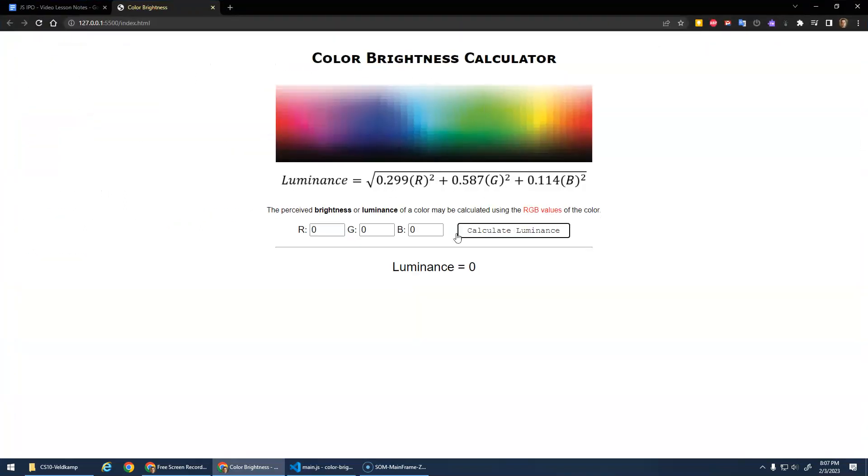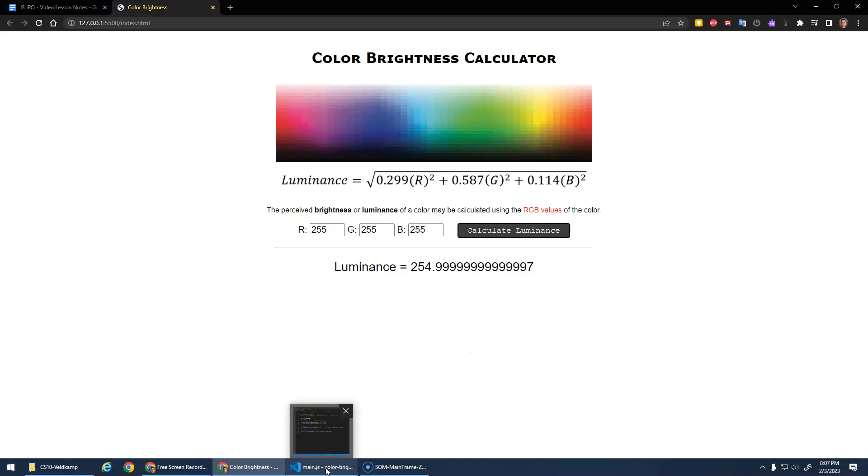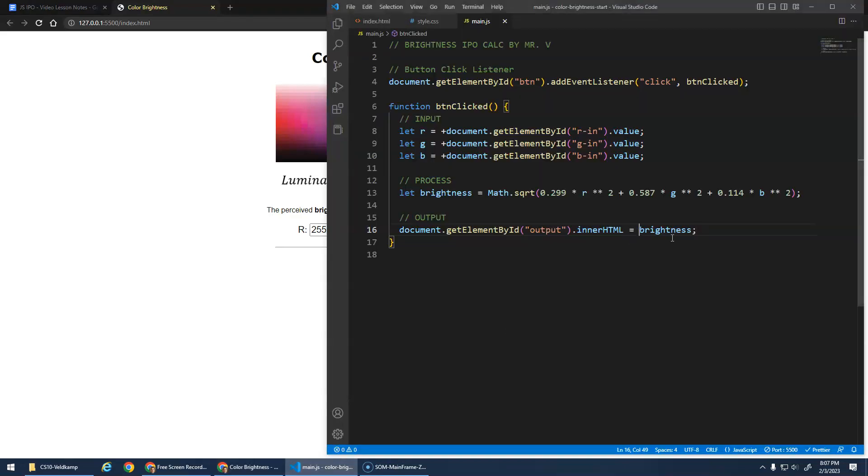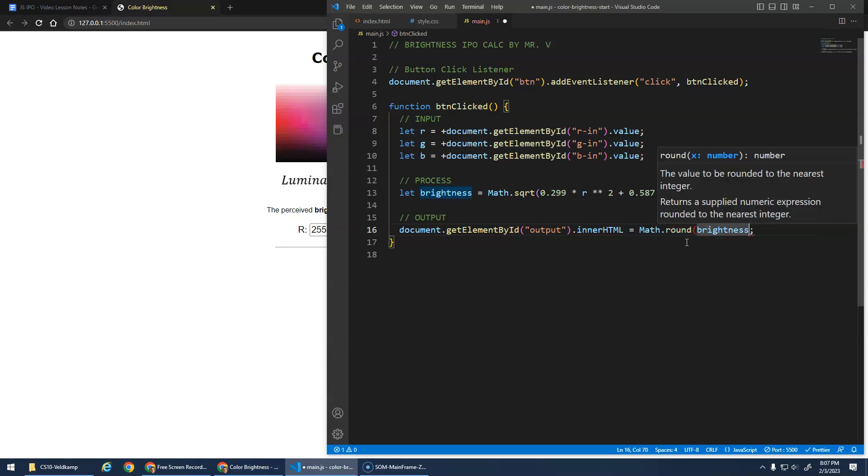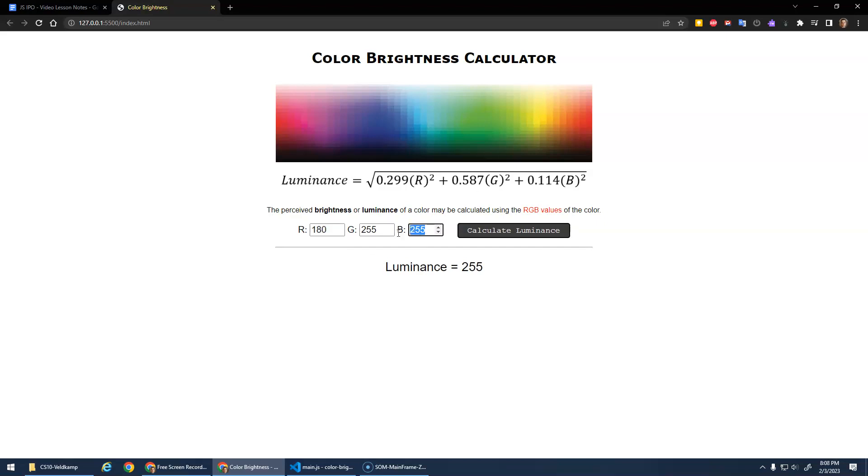And let's give it a try. So let's go white. The brightness of white should be 255. Pretty much. I wonder if we should use math dot round. And math dot round just rounds it off to the nearest whole number. That's kind of cool. 255, 255. And gives me the 255. Nice. Let's do something like 180, 255, zero. Gives me brightness of 219. Sure.